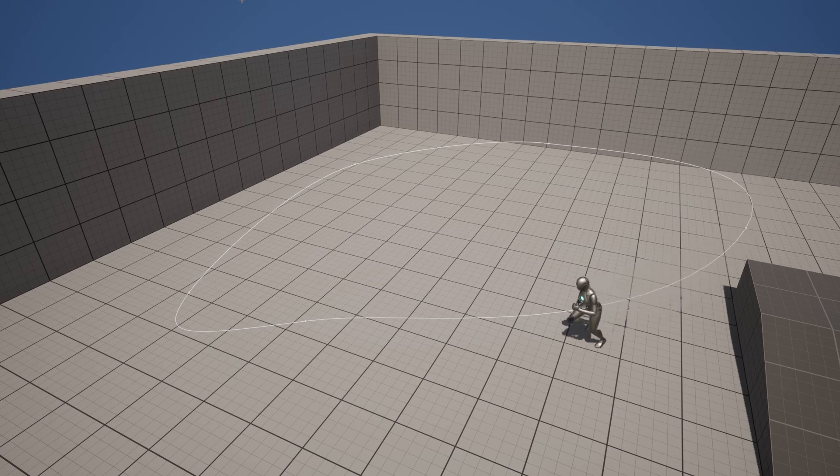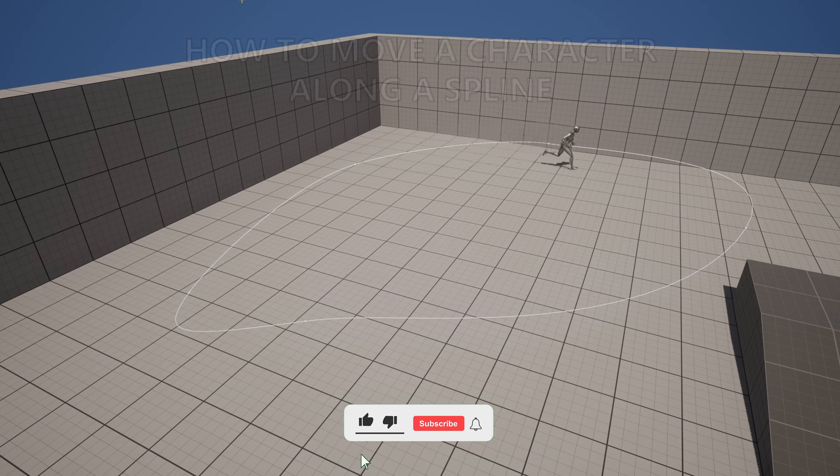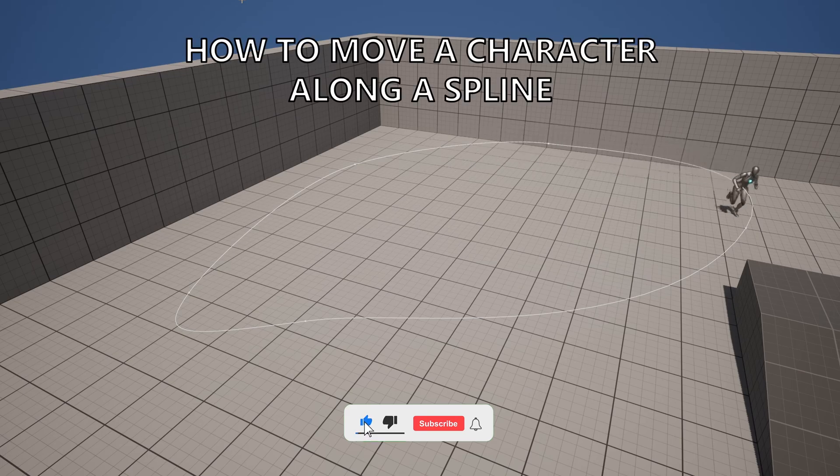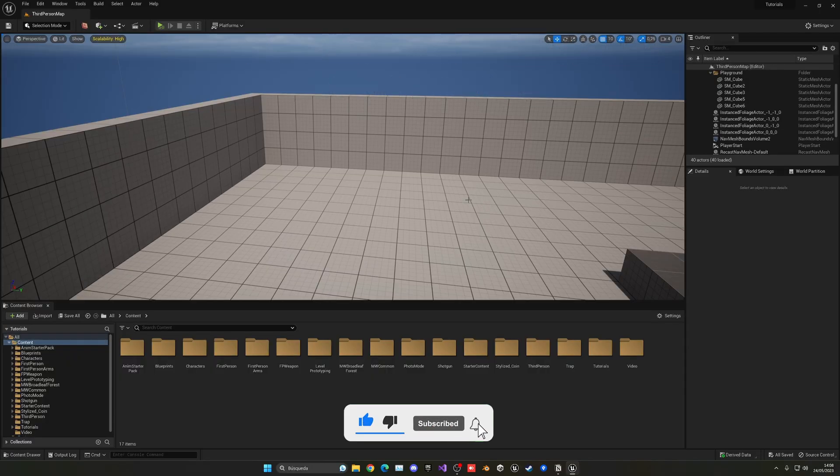What's up guys, welcome to the new Unreal Engine 5 tutorial. Today I'm going to show you how to move a character along a spline. It's going to be very easy to follow, so let's get started.